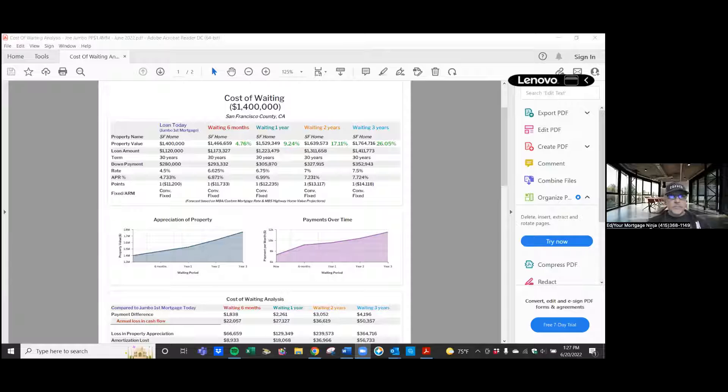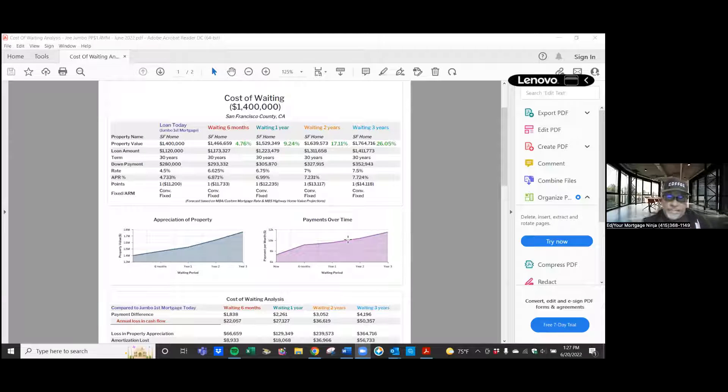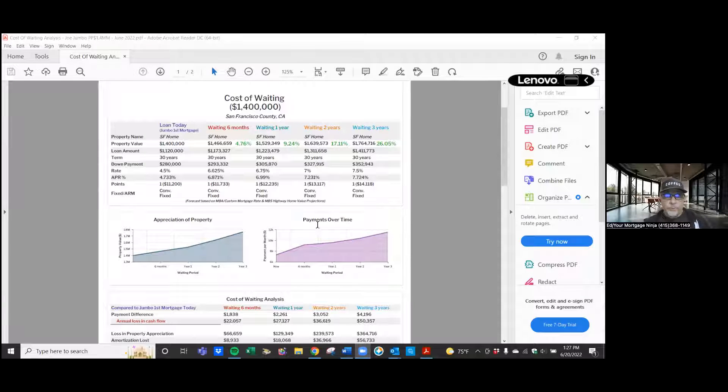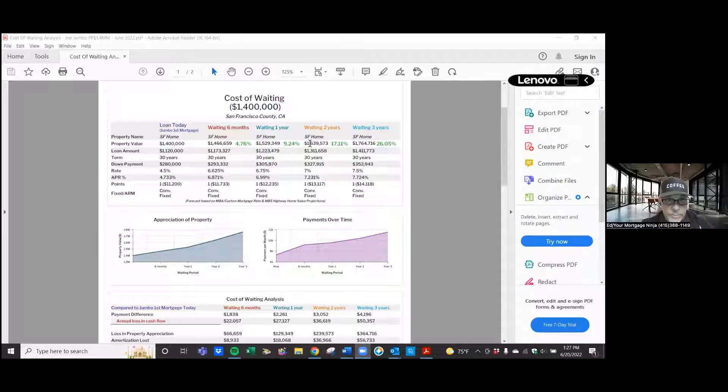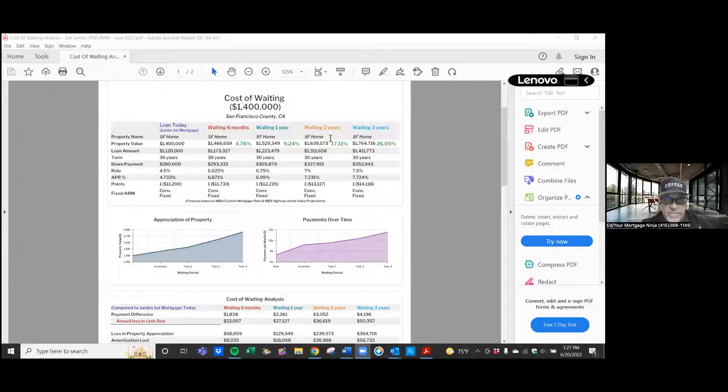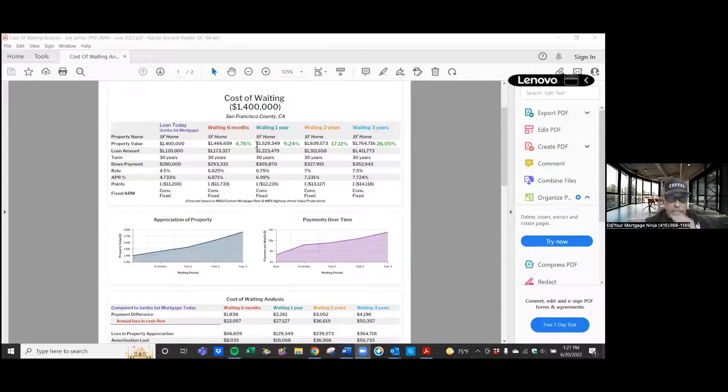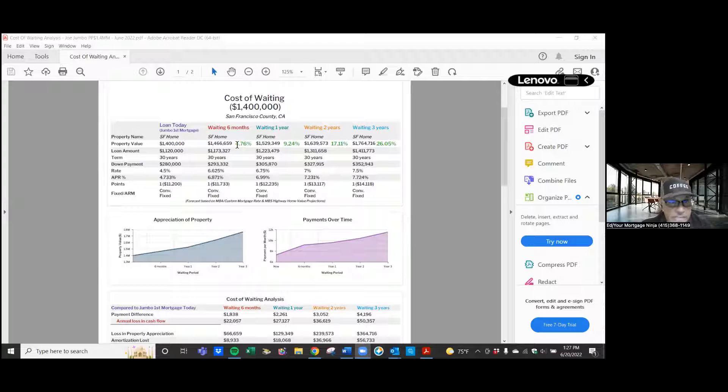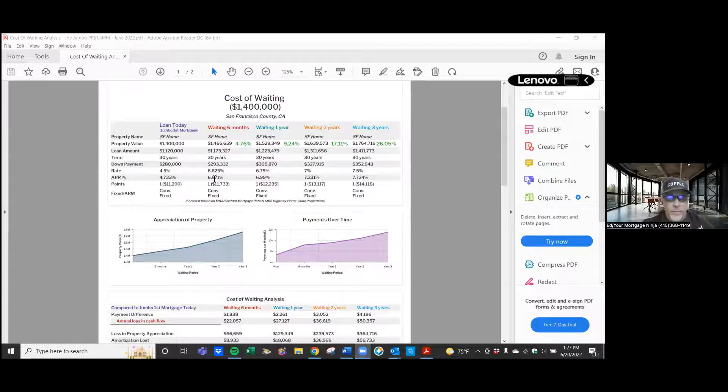There is an opportunity cost, right? Which means everything could go up on you. The price, if you notice here, so this is in six months, a year, two years, and three years. If you waited that long, the price can go up and the rate can continue to go up.